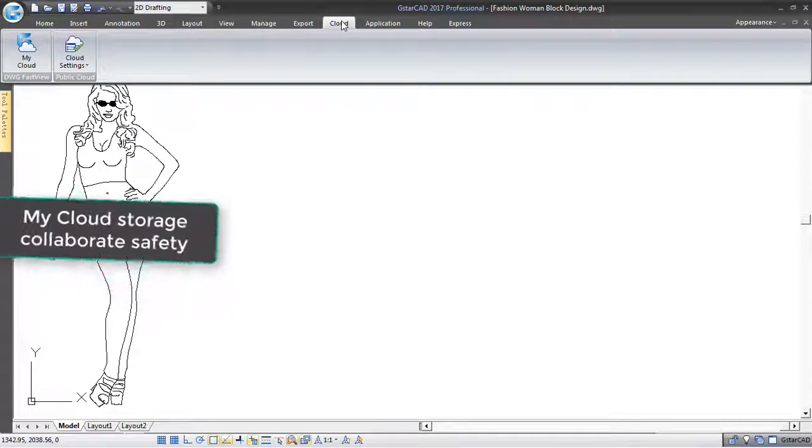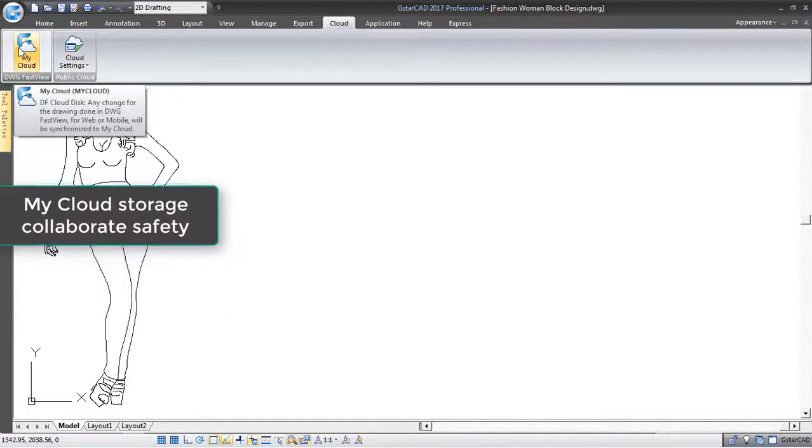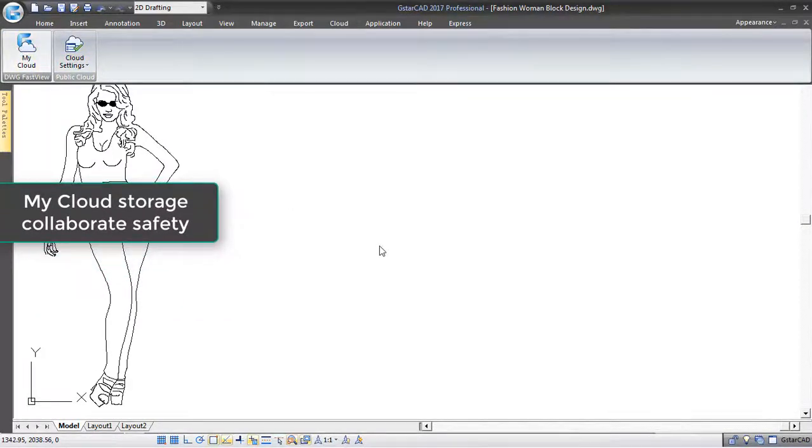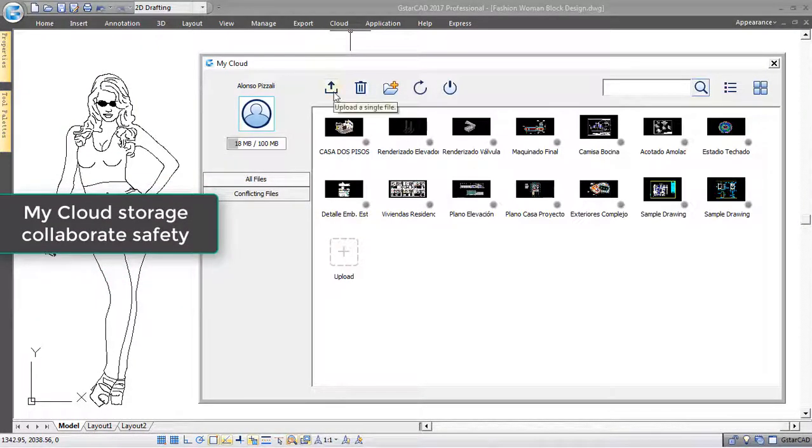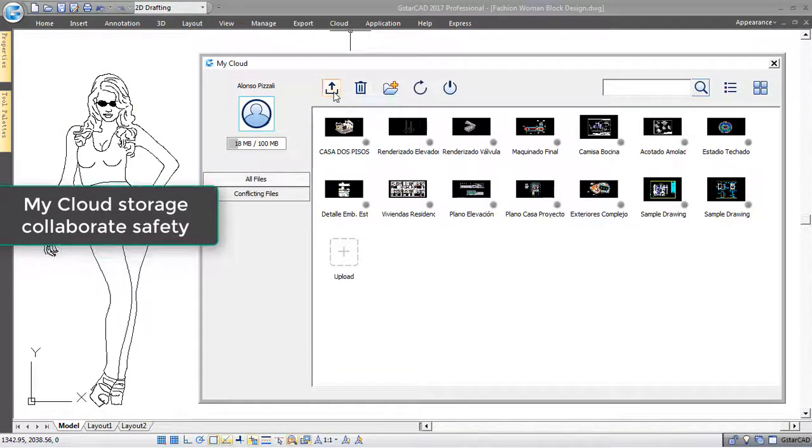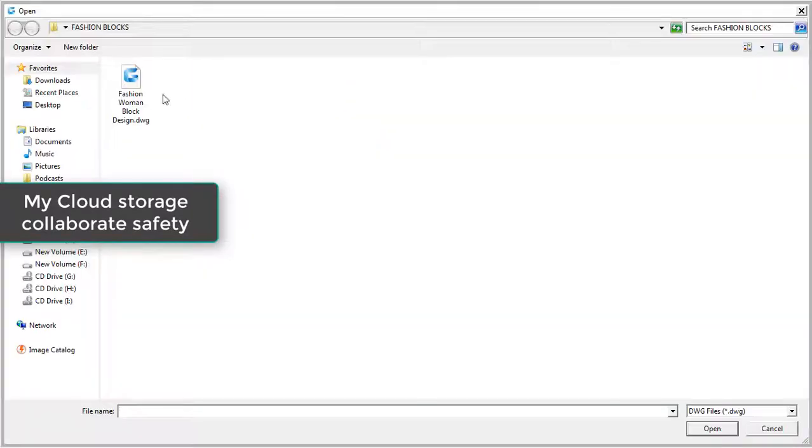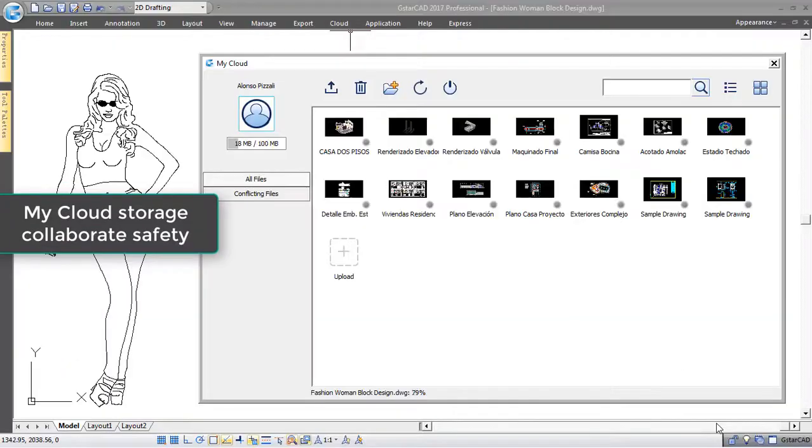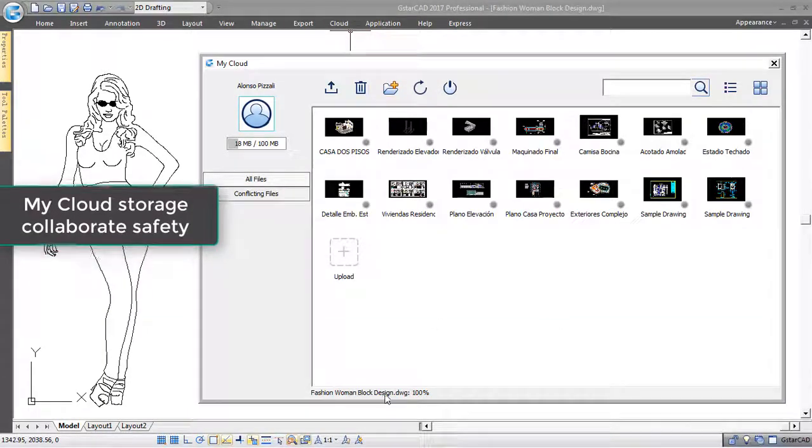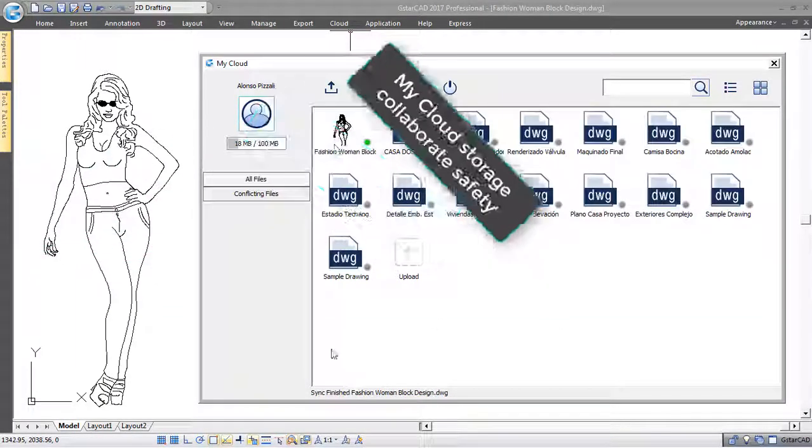My Cloud Storage allows you to share your drawing data safely through DWG FastView for mobile or web. Uploading your drawing to My Cloud Server is easy and fast.